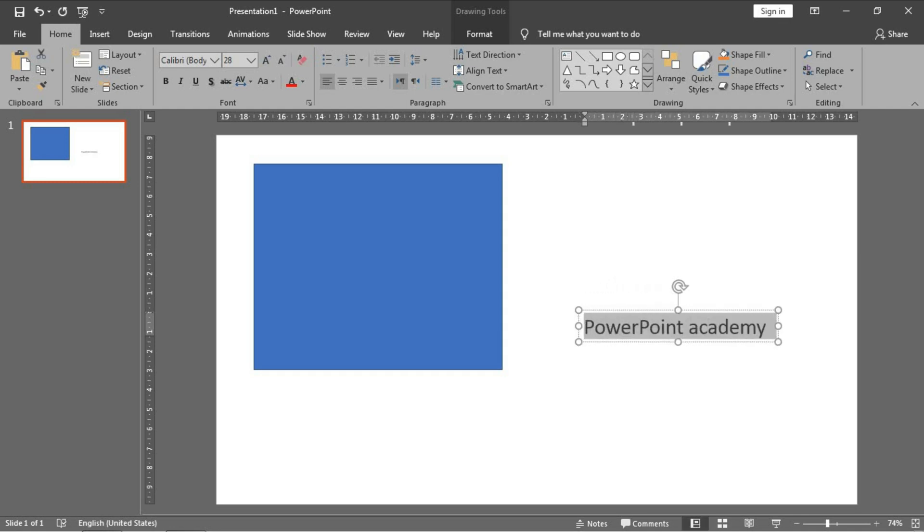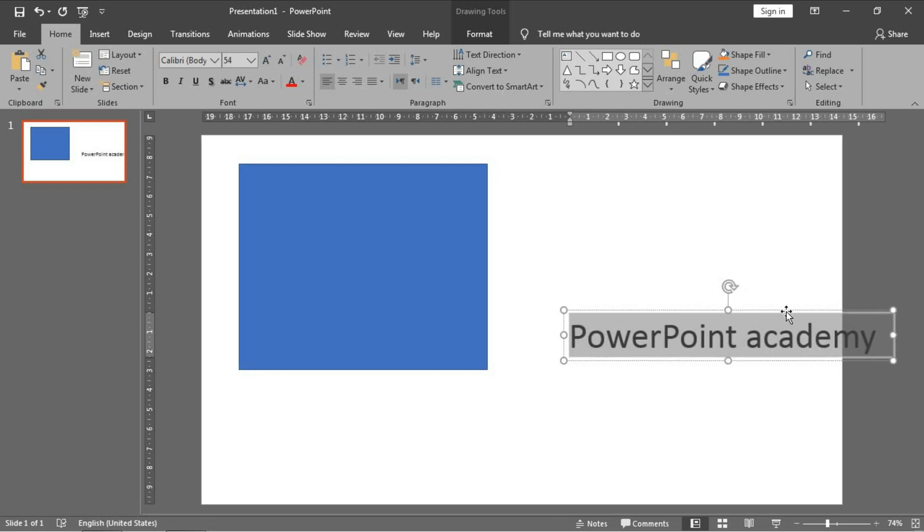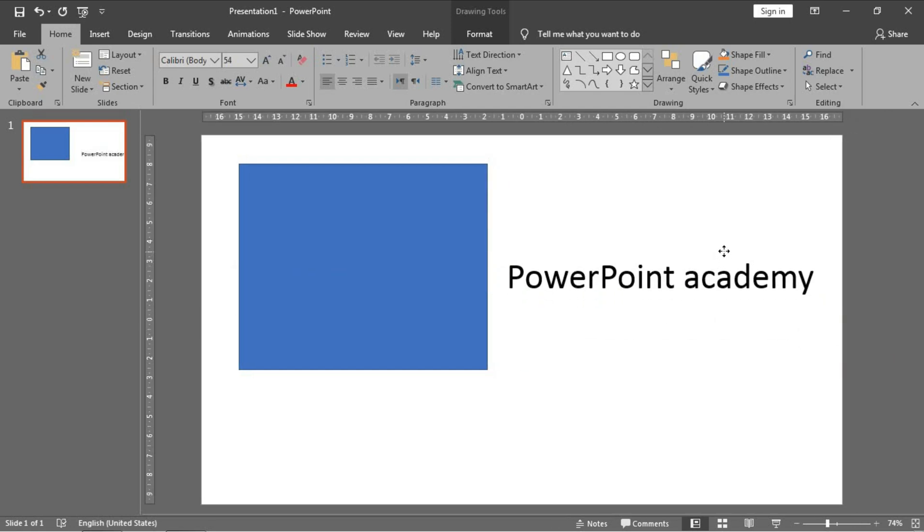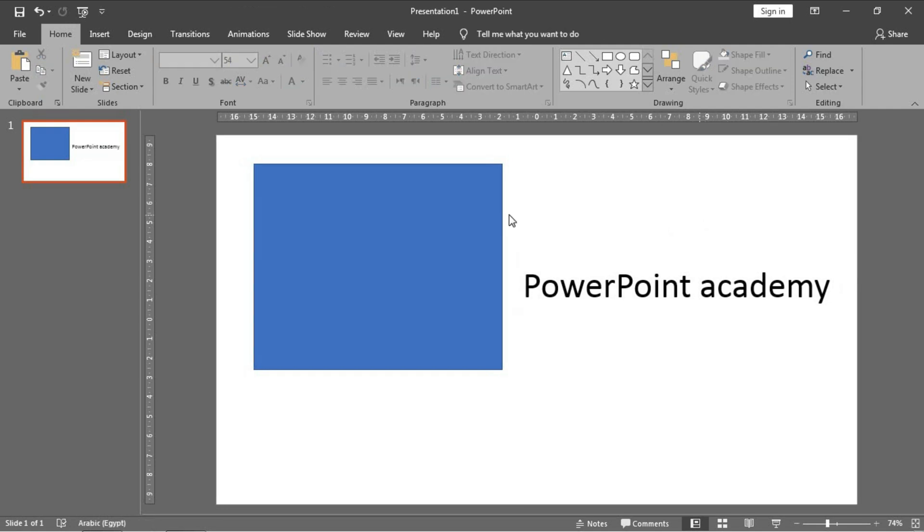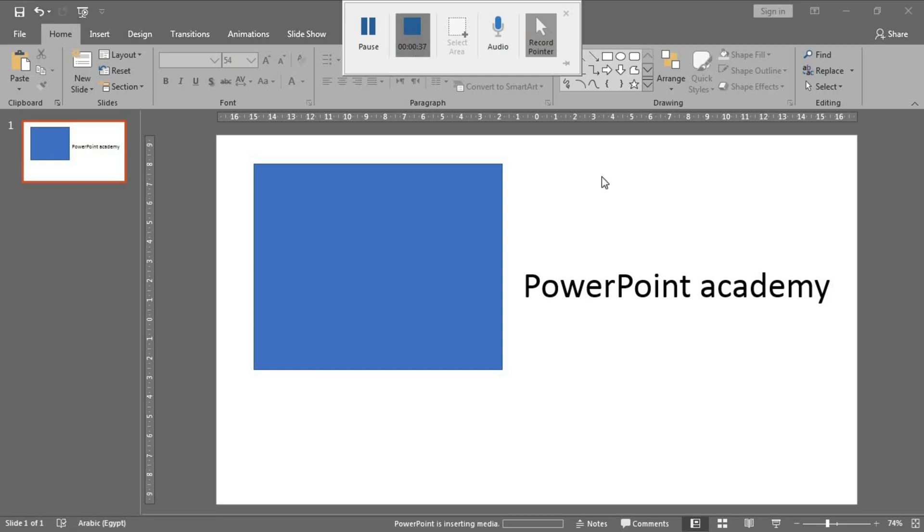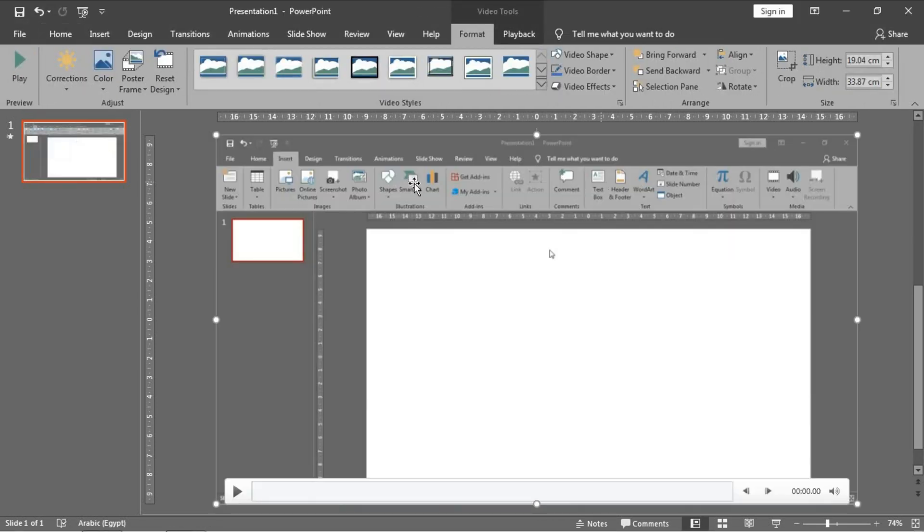And now to stop the recording, as I told you, you can click on Shift plus the Windows logo key plus Q from the keyboard, or just go by your mouse pointer to the upper part of the screen. This one for Pause and this one to end the recording. And I want to end it by clicking on it.